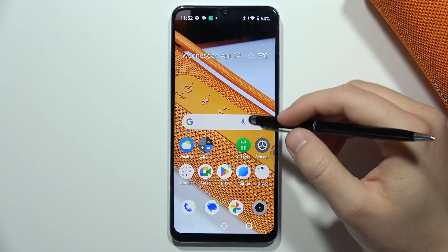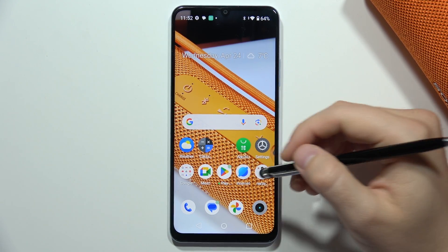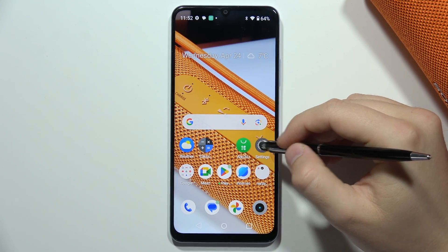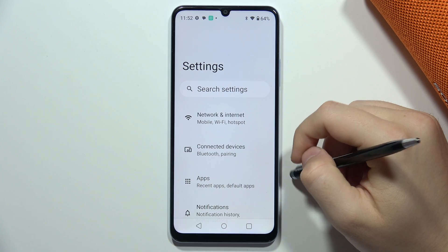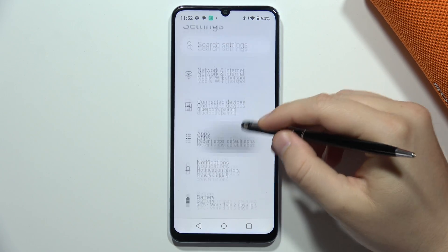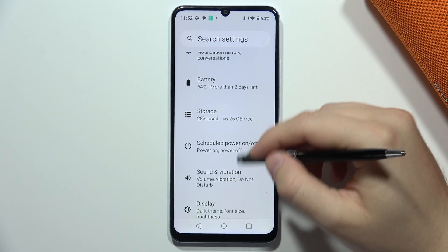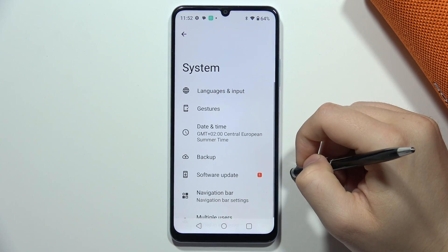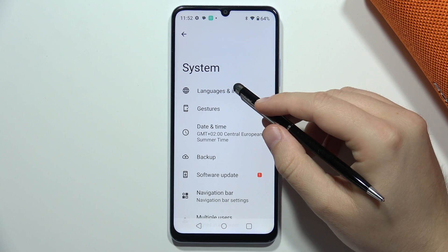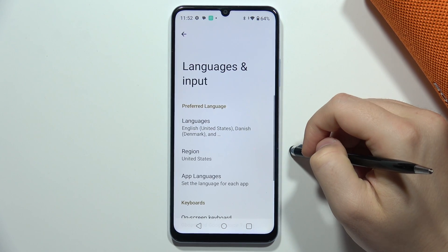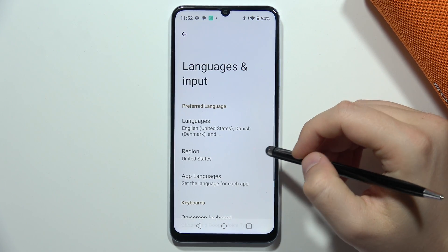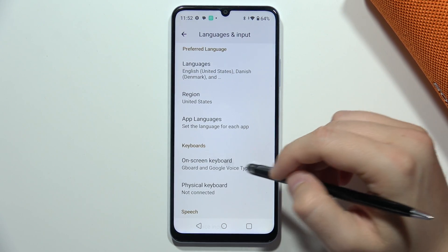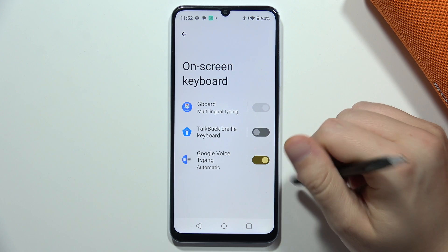To change the keyboard theme to a custom one on the Realme Note 50, first open Settings, then scroll all the way down and select System. Now go to Languages and Input, select On-screen Keyboard, and tap on Gboard.